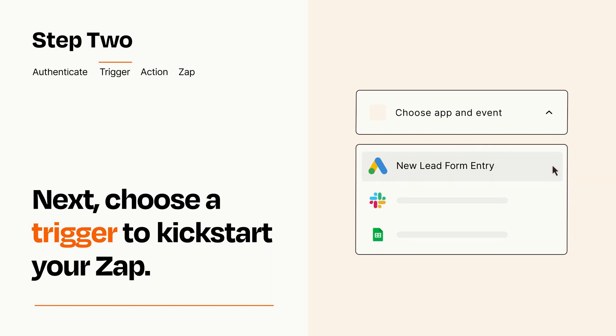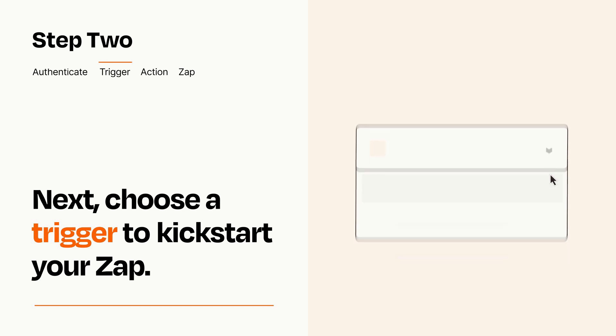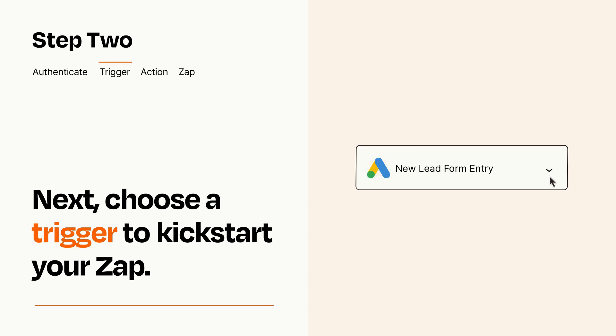When you set up this step, your Zap will pull in test data from your trigger app that you'll see later when setting up your action app.